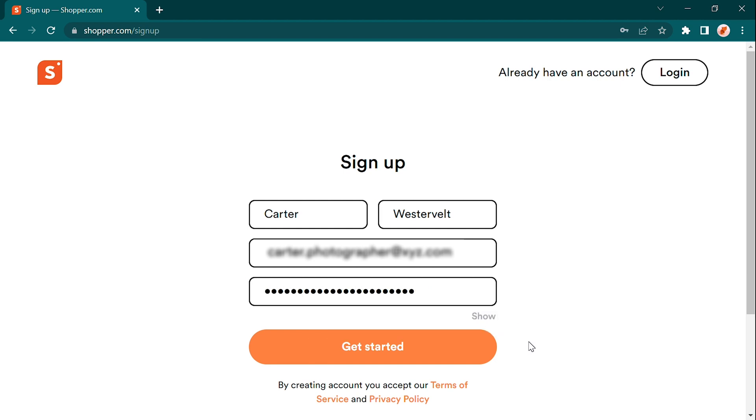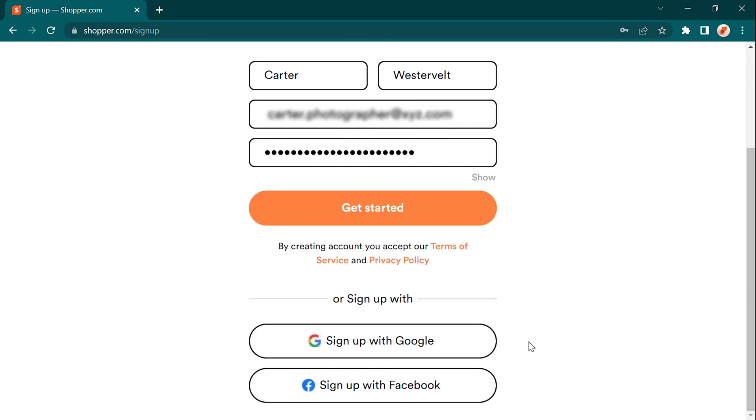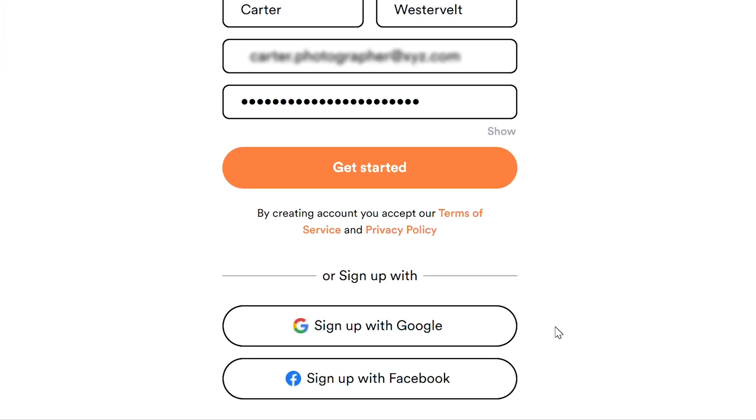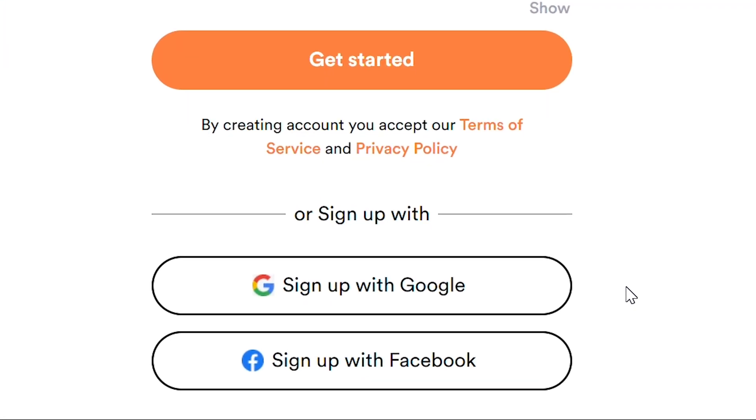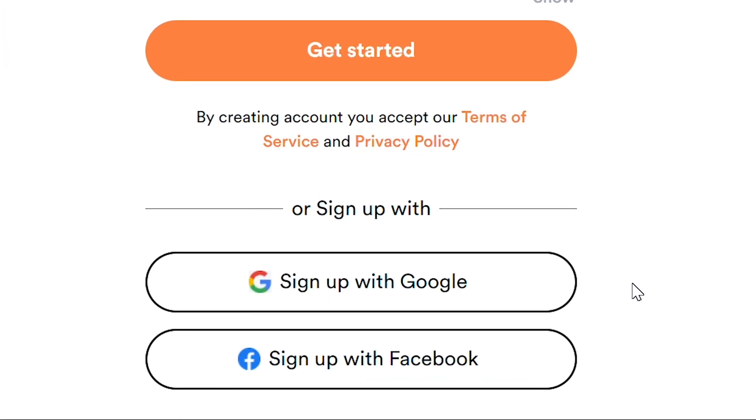If you prefer a quicker sign-up process, you can also sign up using your Google or Facebook account. Congratulations on creating your account and welcome to the Shopper.com family.